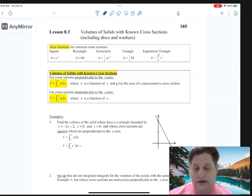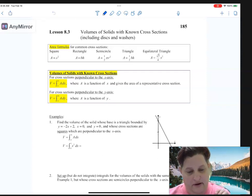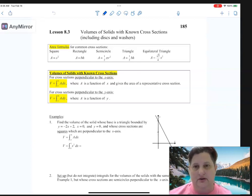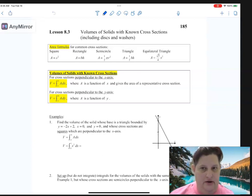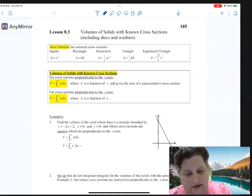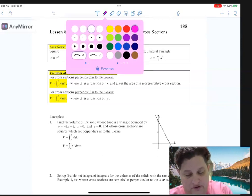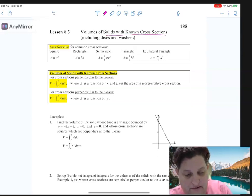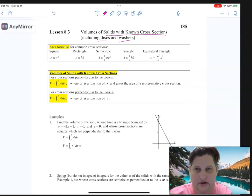The big lesson in Unit 8 is 8.3 - volumes of solids with known cross-sections, including discs and washers. There are really three different things we're going to be looking at: volumes of solids with known cross-sections, discs, and washers.